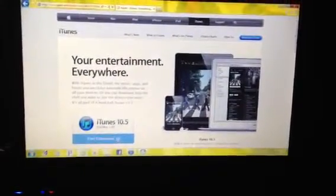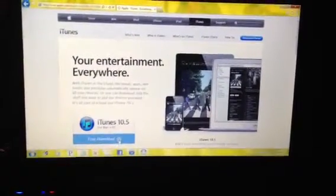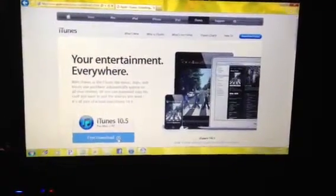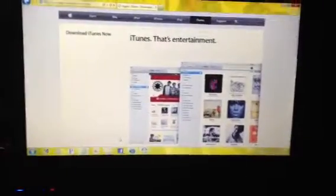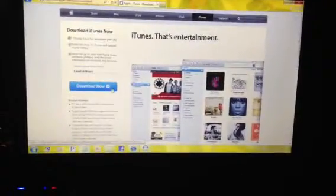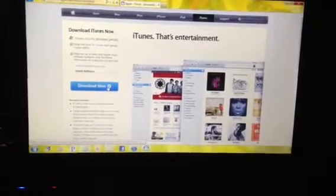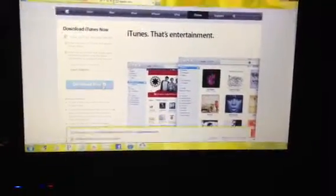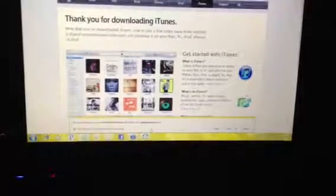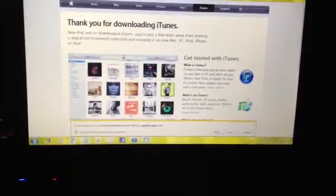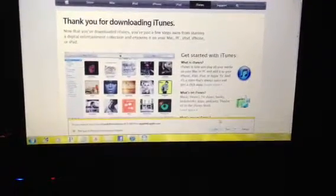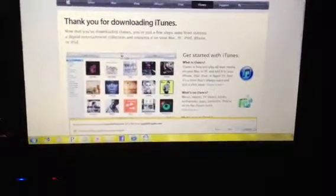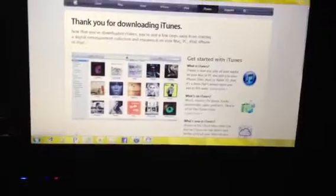You go here, get a free download, click it, download now. It'll pull up this thing down here, click run, but I'm not going to do it because I already have it downloaded also.